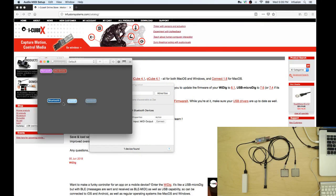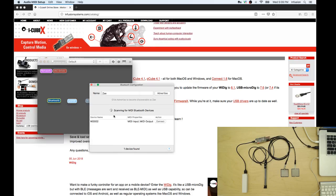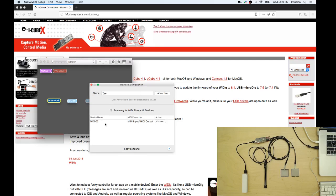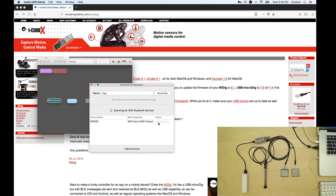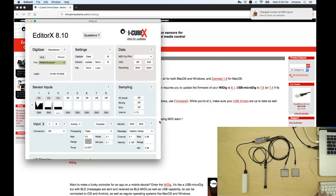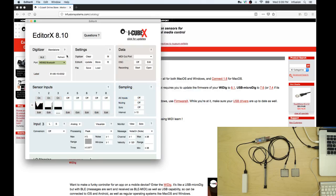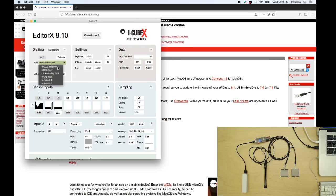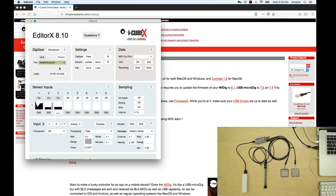If we click Bluetooth you see that the YDIG is already listed here and we just click connect. So we connected and now we need to go to Editor X and to the digitizer box and click refresh and connect to the Bluetooth device. Perfect, we're connected now.